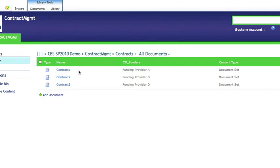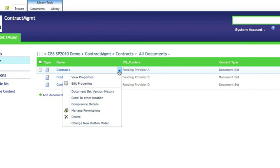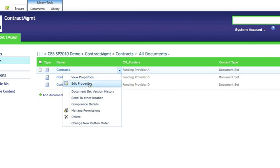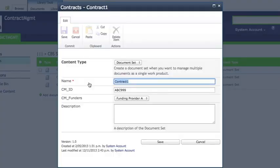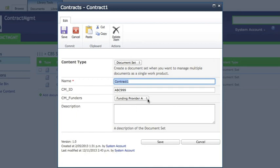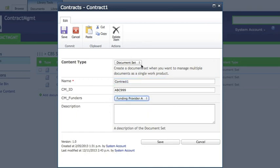This demo will show some of the document management features of SharePoint. Here we can see a document library containing a document set. Under the document set you'll see a set of metadata associated with the document set with some lookup lists.